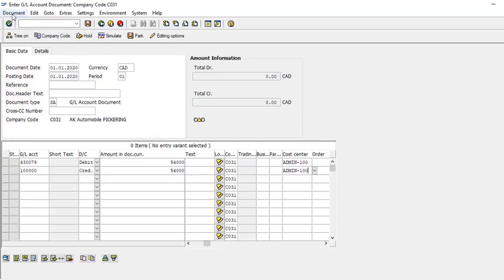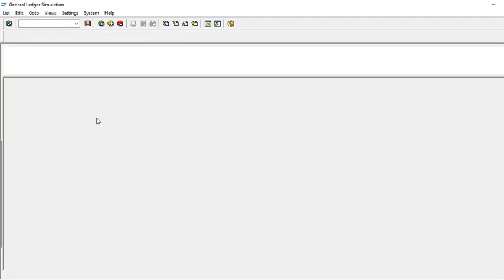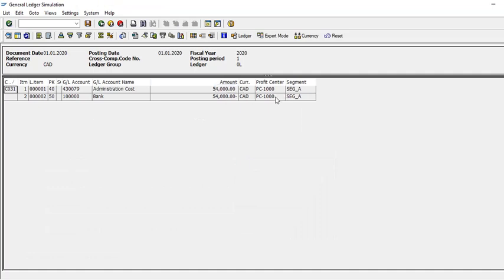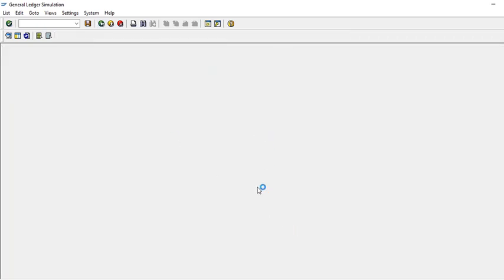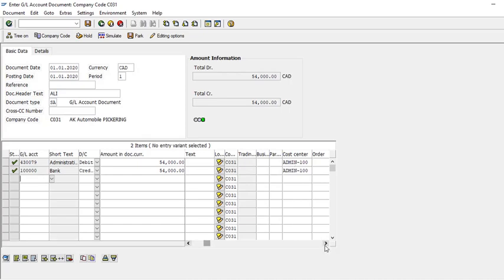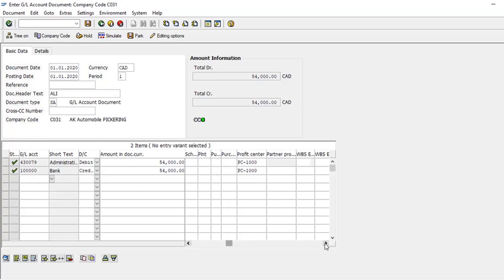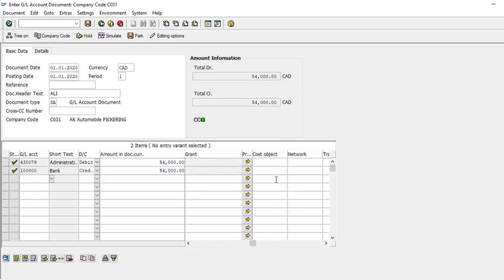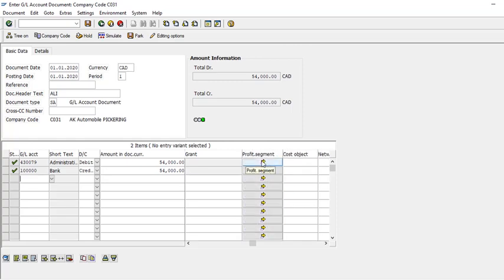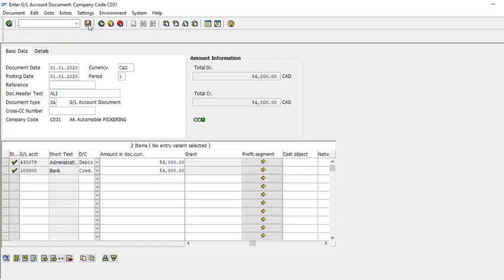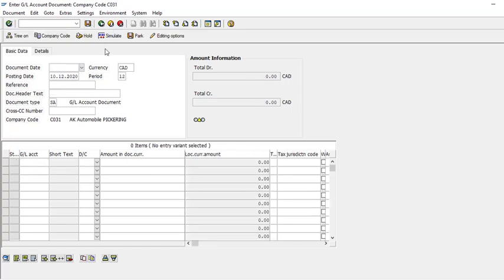Before posting, check the simulation. Everything is fine — profit center is correct because I have assigned the cost center to this profit center. You can see it came automatically. I'm intentionally not using the profit segment here even though I could — I want to make it more complex using assessment allocation so you learn that approach. Save it — it has been saved.